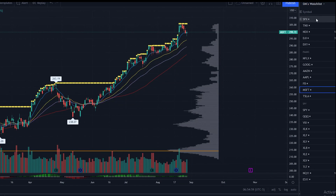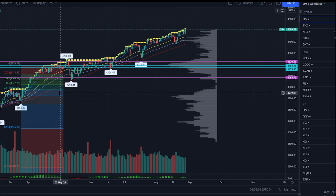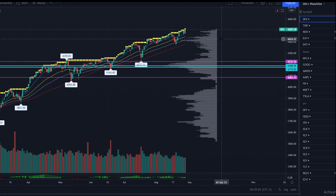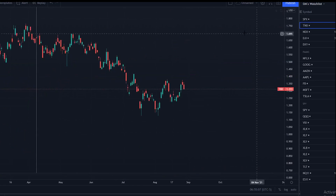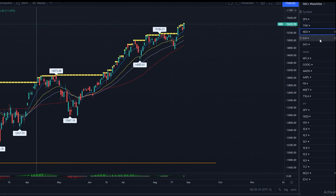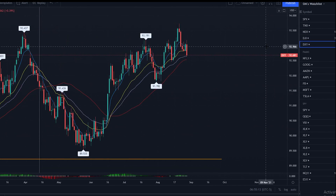Starting at the top, we've got SPX, which is the big brother of SPY. TNX, which is the 10-year treasury notes. NDX, which is the NASDAQ 100 index. DJI, which is the Dow Jones Industrial. And DXY, which is the U.S. dollar currency index.